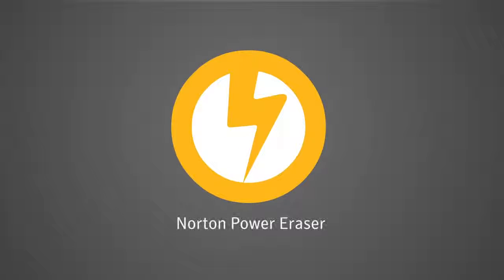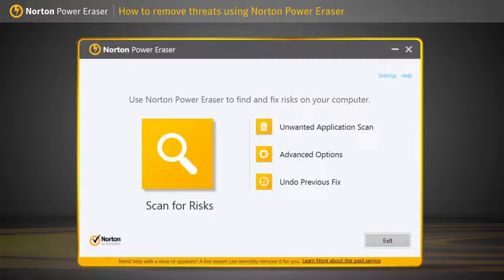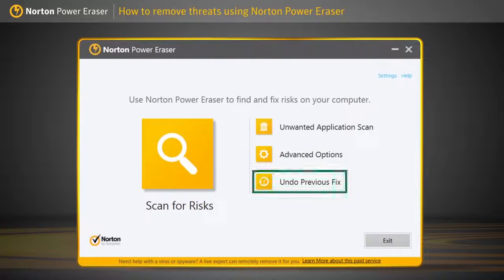There you go! Norton Power Eraser has removed the threats. If you have accidentally removed any legitimate files using Norton Power Eraser, the Undo Previous Fix option allows you to restore them.